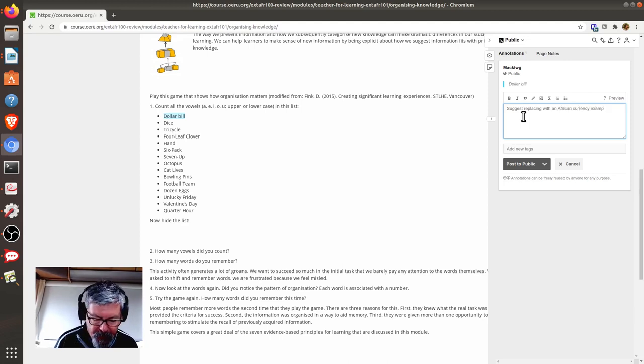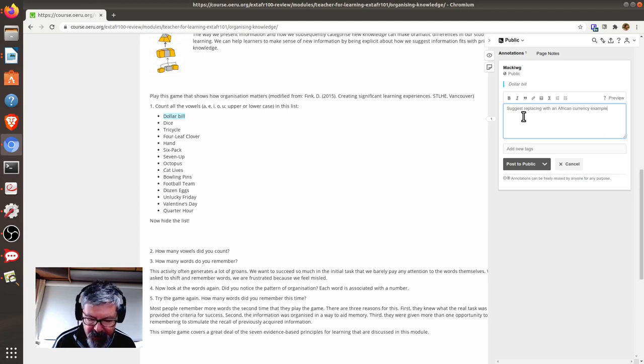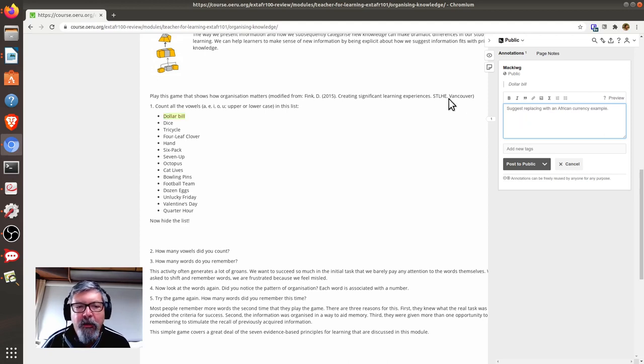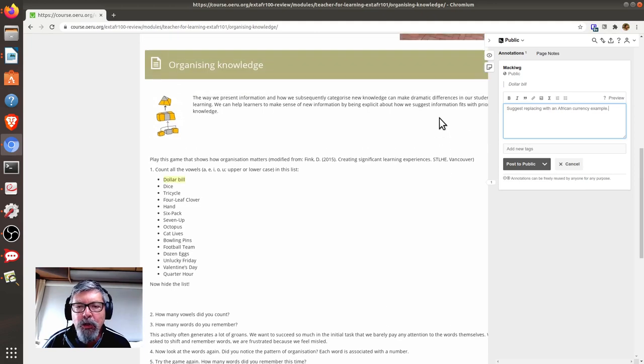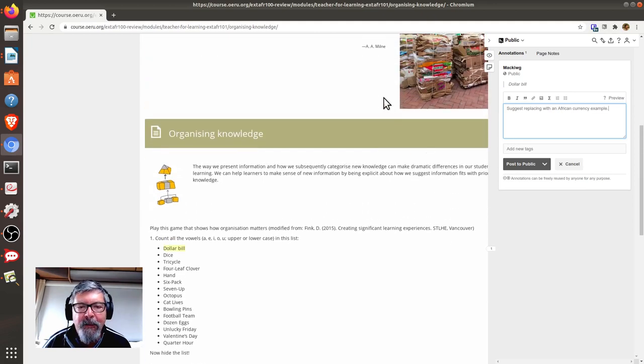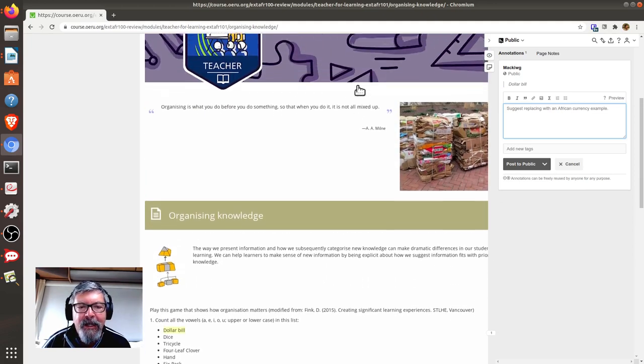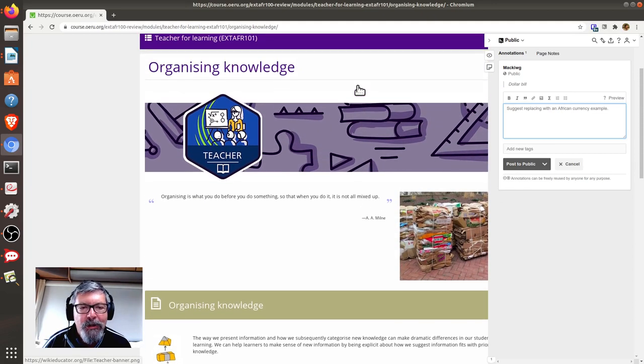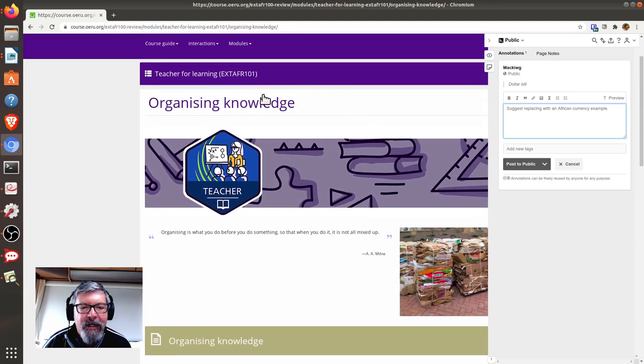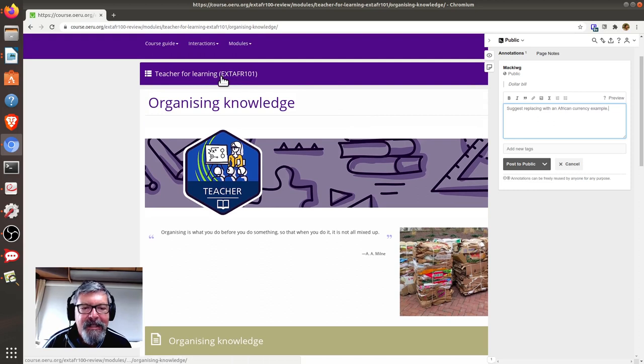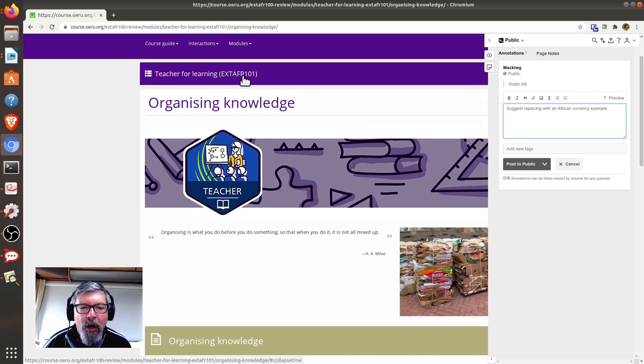So, that's the comment I would like to leave. I recommend that you always apply the module tag, in this case, EXTAFR101, EXTEND AFRICA101.